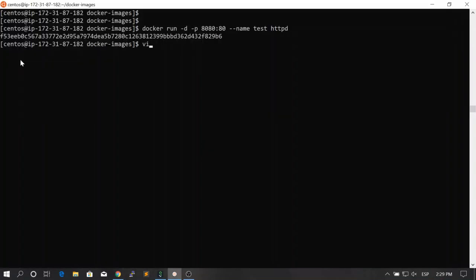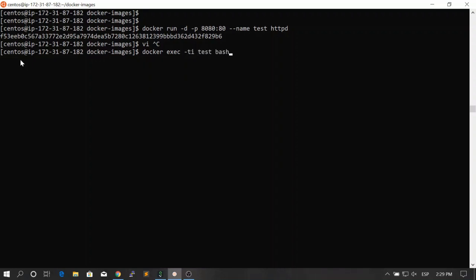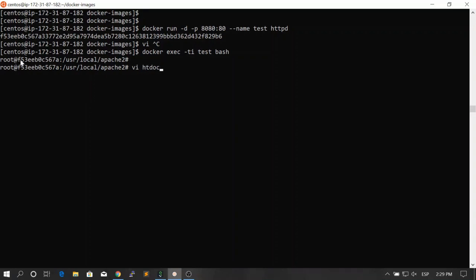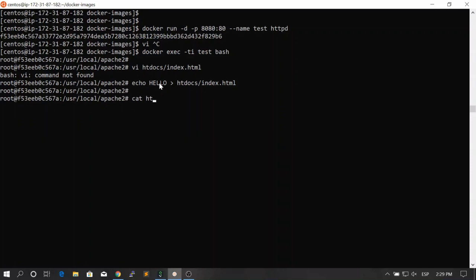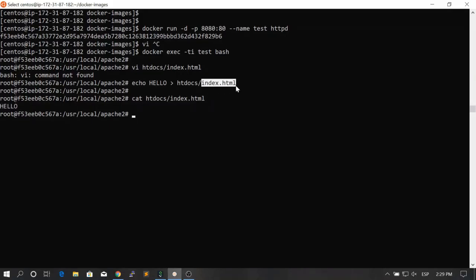Now say that you want to go inside of this container — docker exec -ti test bash — and you want to modify the index file which is in htdocs/index.html. If you override the content of this file with 'hello' and then refresh the web browser, it will print 'hello' since the web server is serving this file. We just made a modification inside the container outside of the Dockerfile.